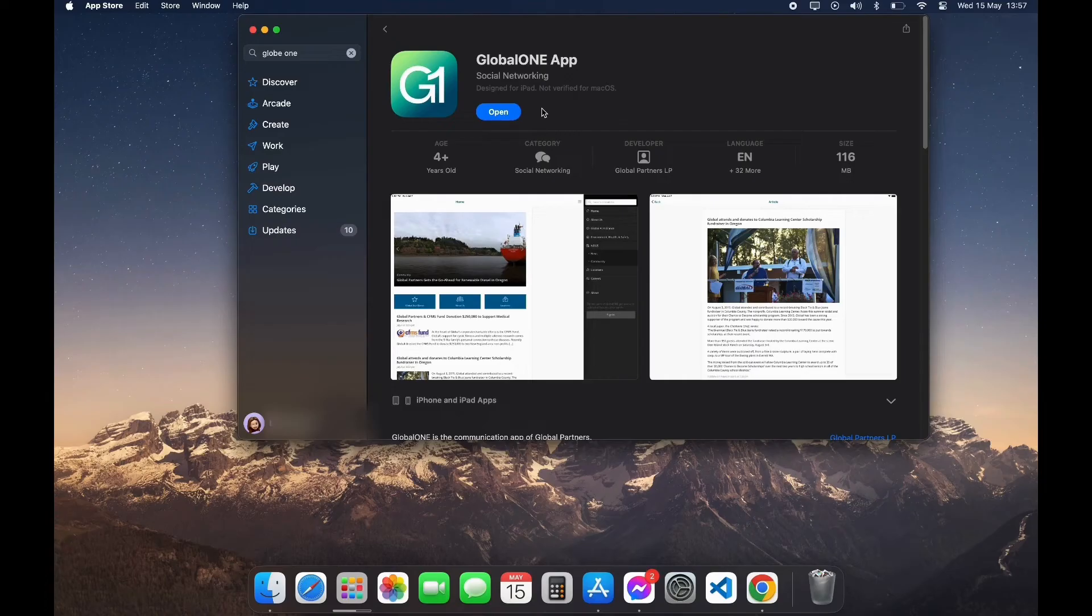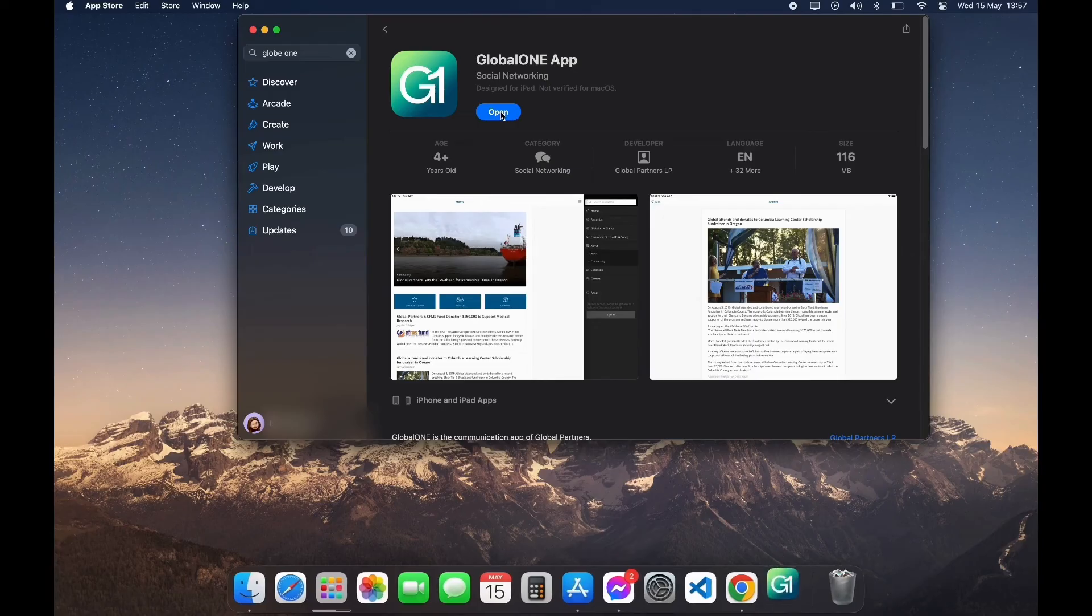After your download is completed, you can see the Open option here. Click on Open and here you have successfully downloaded Globe One App on your PC.